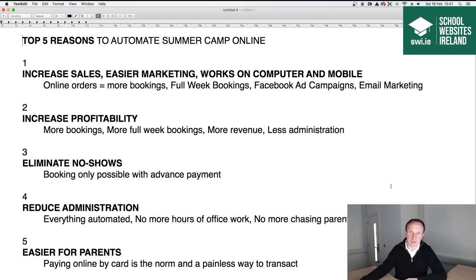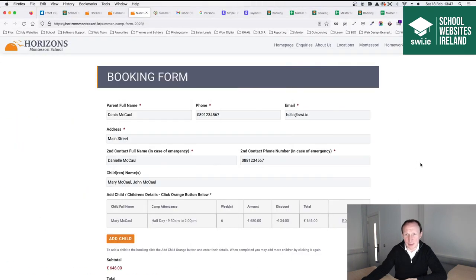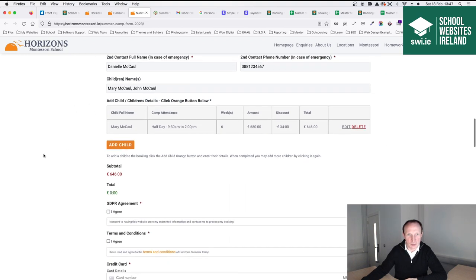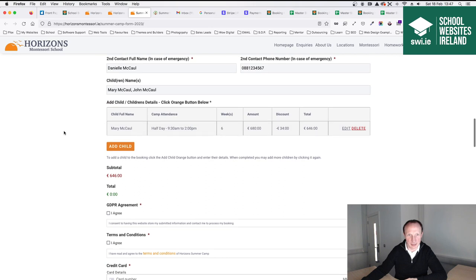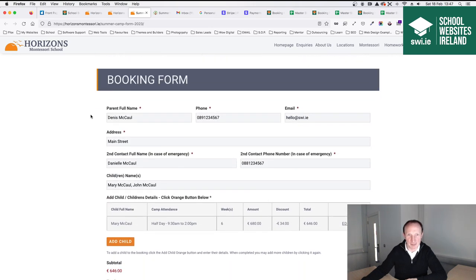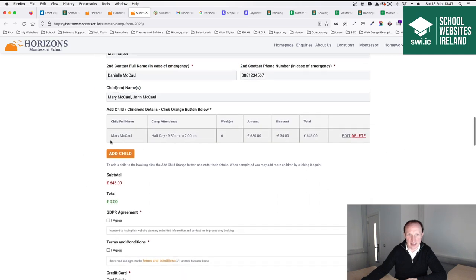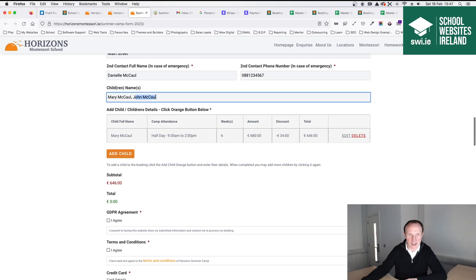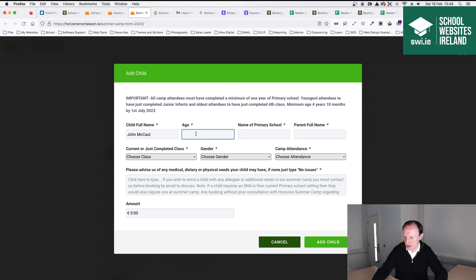Paying online by card is now the norm and it's a painless way to transact — it's pretty much what everybody expects from camps these days. The booking form itself is made up of two parts: the parent part and the child part. Once you add a child through the 'Add Child' button, the summary of your bookings appears up at the top. I've filled in fake parent details already and done one child booking, and you can see it's been added. I'm going to add a second child — John McCall.